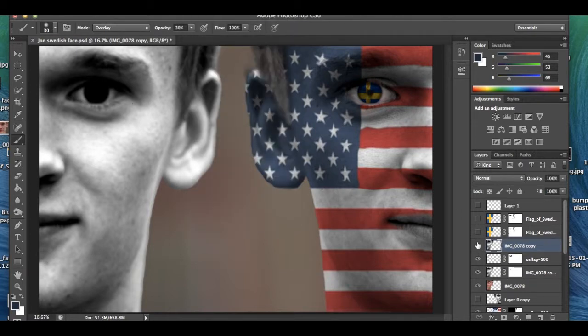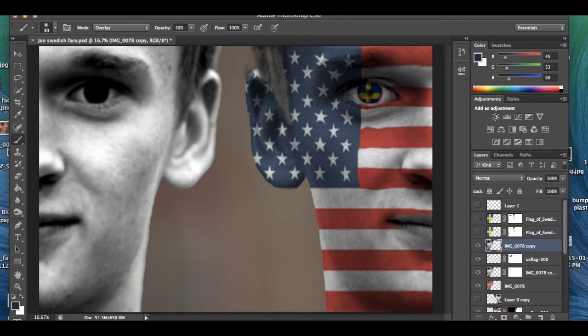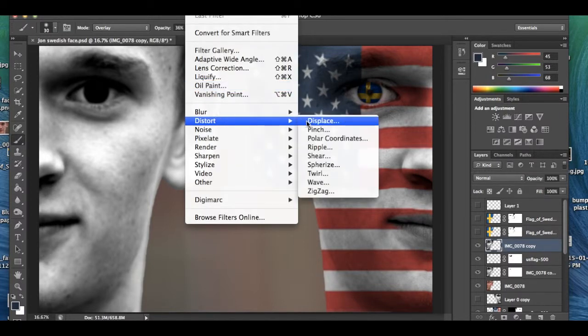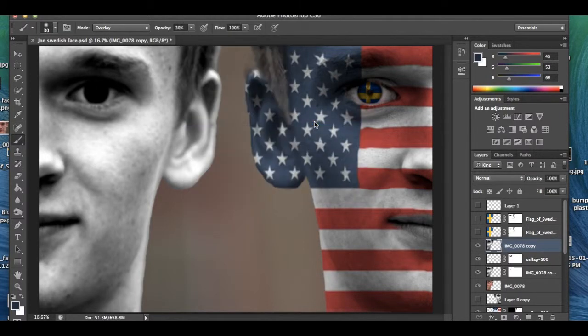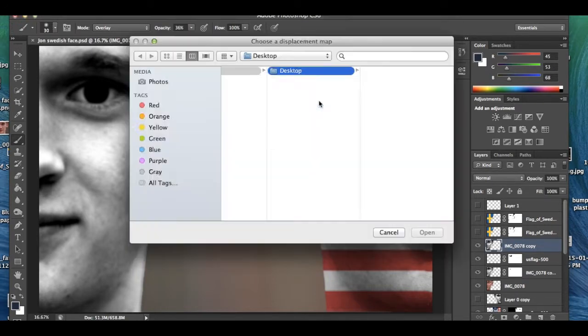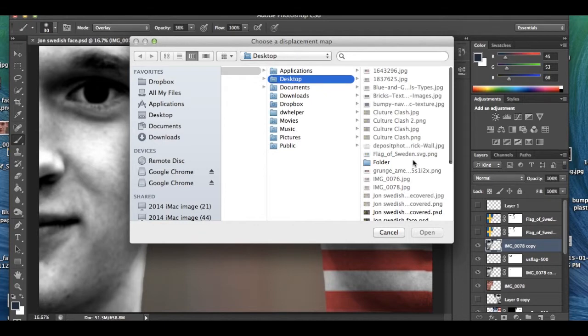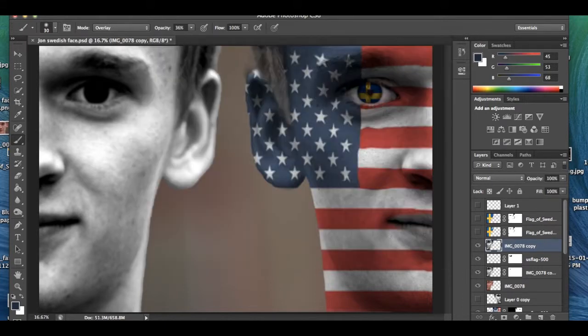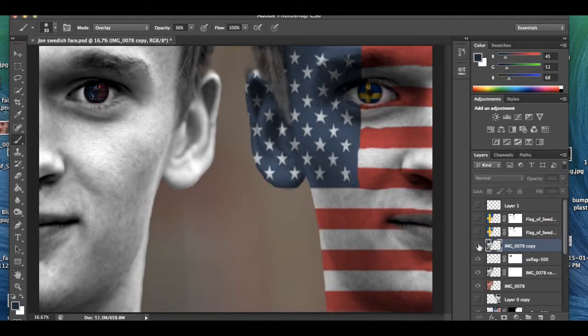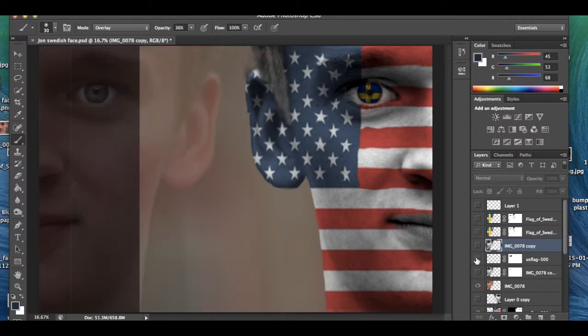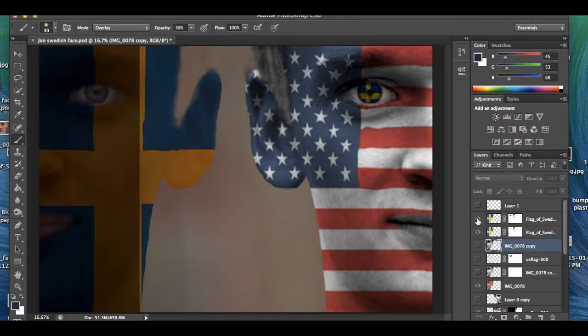Then you save it, and then you go Distort, Displace. You just mess around with those, decide what you want, and then you press OK. You choose the file that you originally want to copy off of, and then you get this Swedish flag thing.